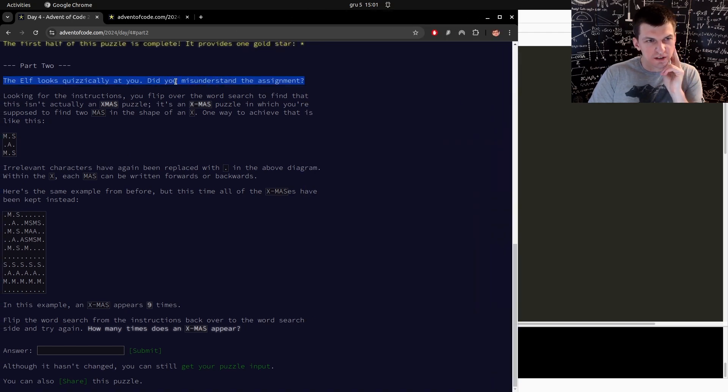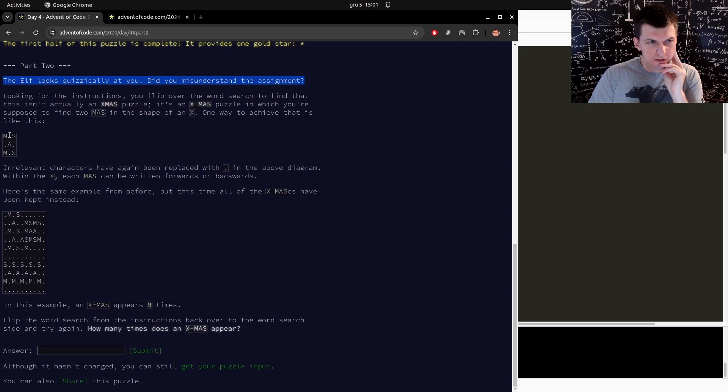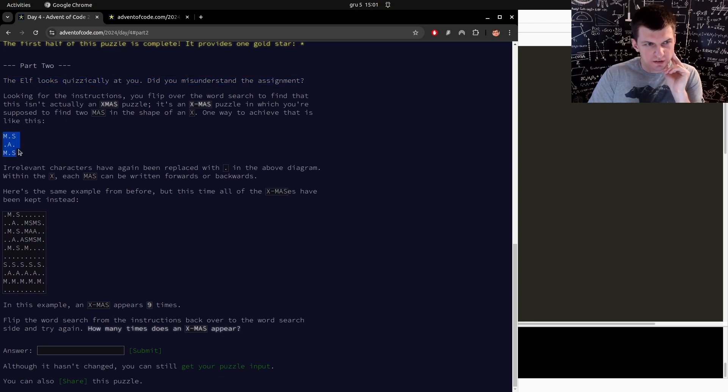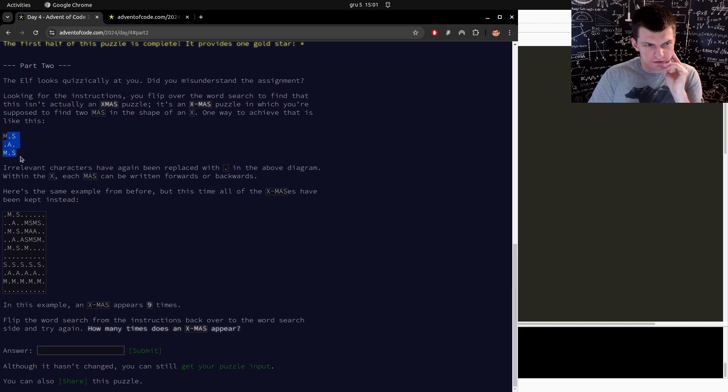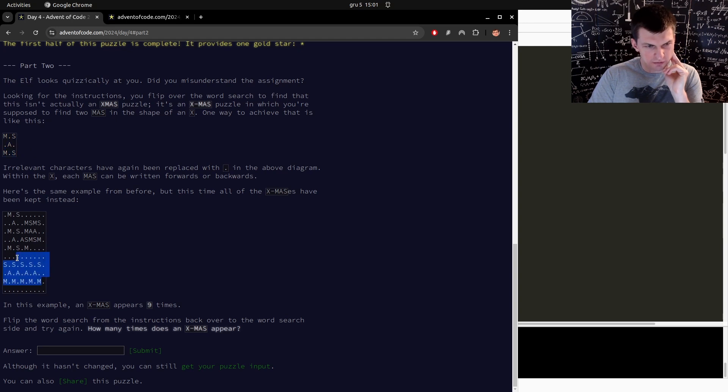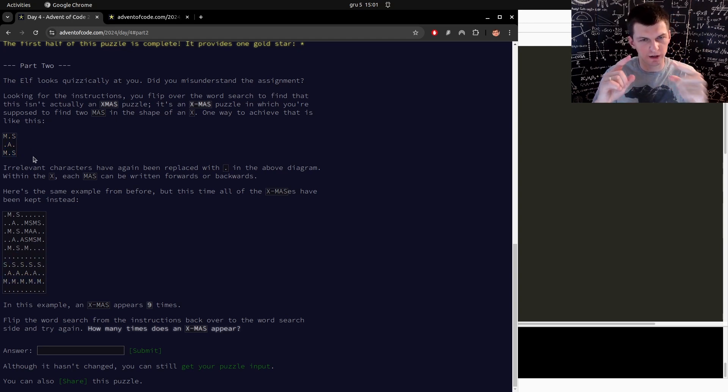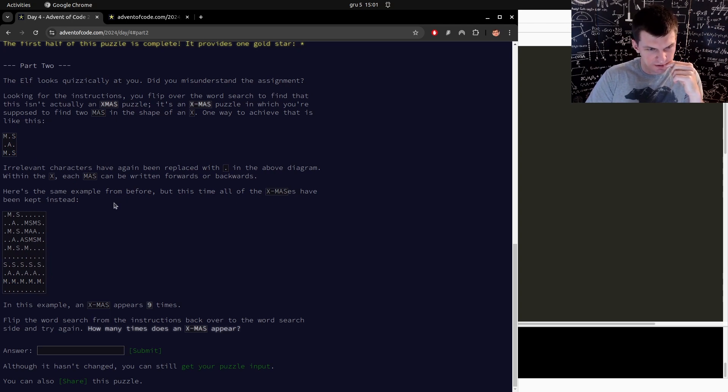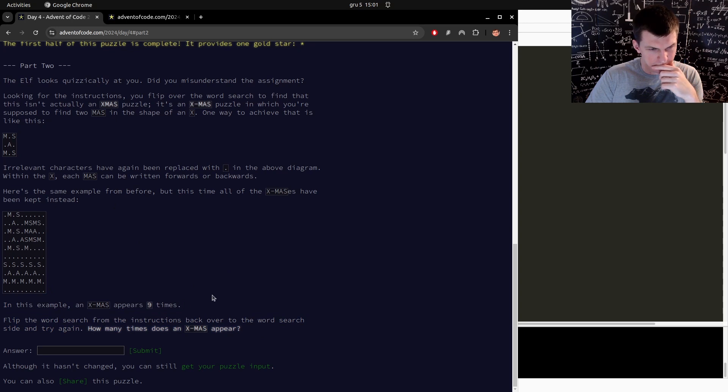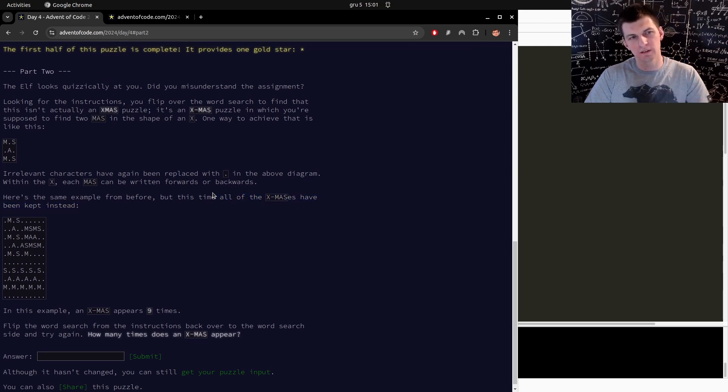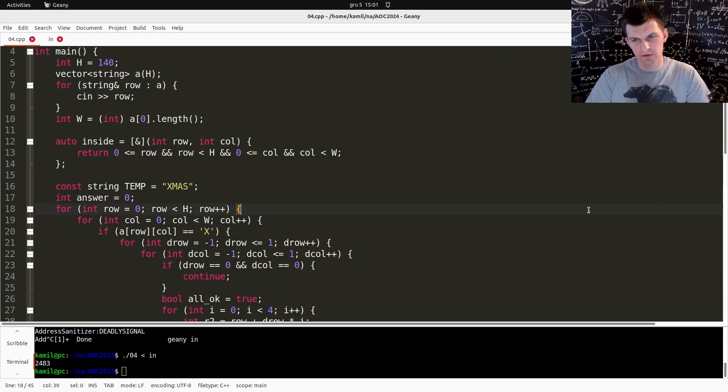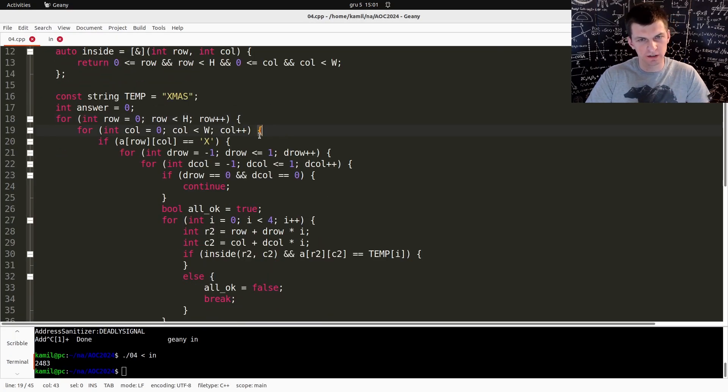Did you misunderstand the assignment? You need to find two MAS in the shape of an X. But do they need to follow exactly this shape? No, it can go from down. But can it be? It needs to be X shape so only diagonally. Okay, so the solution will be completely different, right?